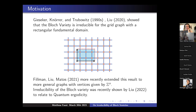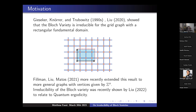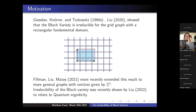They focused on varieties associated to a particular graph and different choices of periodicity on top of that graph. Recently, there's been a resurgence in wanting to study irreducibility of these varieties. Julia Liu generalized what Giesker, Croner, and Tiberwitz did to higher dimensional graphs. The original work focused on dimensions two and three, which are the main dimensions that physicists care about. For the most part studying irreducibility of Bloch varieties was somewhat esoteric, but recently it was shown there is some physical meaning — it relates to something called quantum irreducibility.